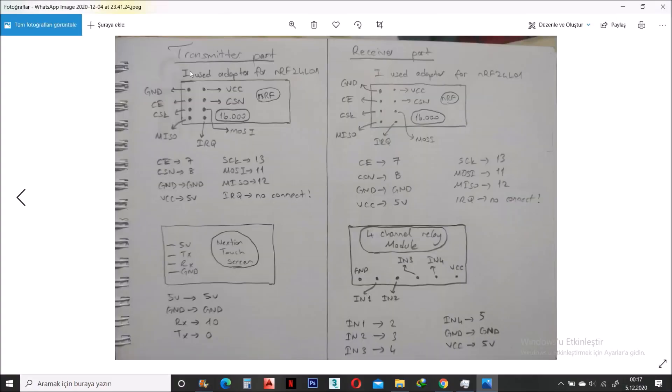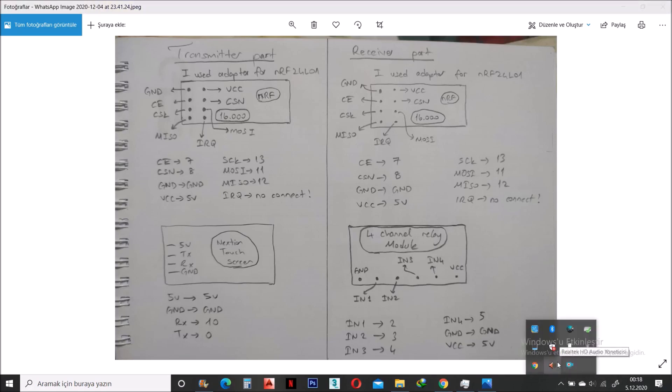This is the pin connections for the transmitter part and this is for the receiver part. That's all. Thank you for watching. Goodbye.